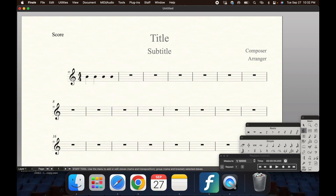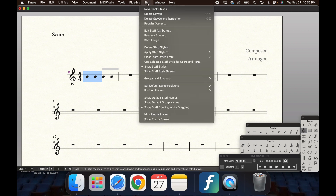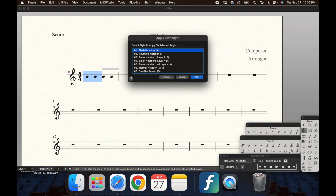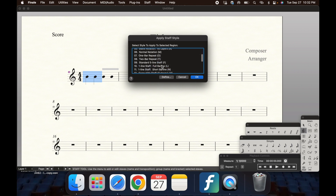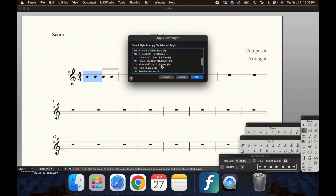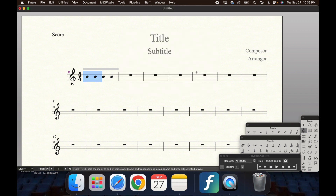The second way to get Stemless Notes is to select the notes with the Staff tool still selected. At the top of the page, click Staff, then Apply Staff Styles To, then Score and Parts, and you have that same drop-down list.